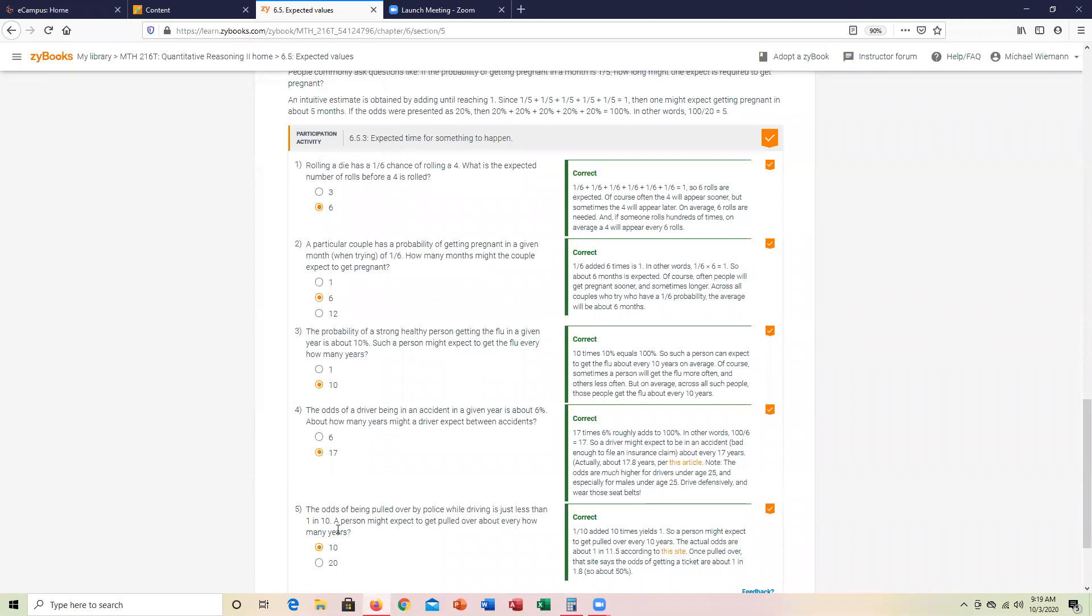One out of 10, that would be one-tenth as a fraction. 10 is the denominator of the amount of years. Completing the demonstration of 6.5.3. Thanks.